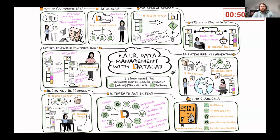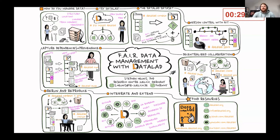DataLad assists the development of reproducible workflows by capturing the exact state of nested sub-datasets, whether it's code or data. For example, a containerized analysis workflow can be versioned and then saved as an input together with input data to a new DataLad dataset. This dataset can then capture the provenance record when running the analysis — meaning it captures the exact version of code that was run on which version of the input data to generate which version of the output data, and when and by whom.